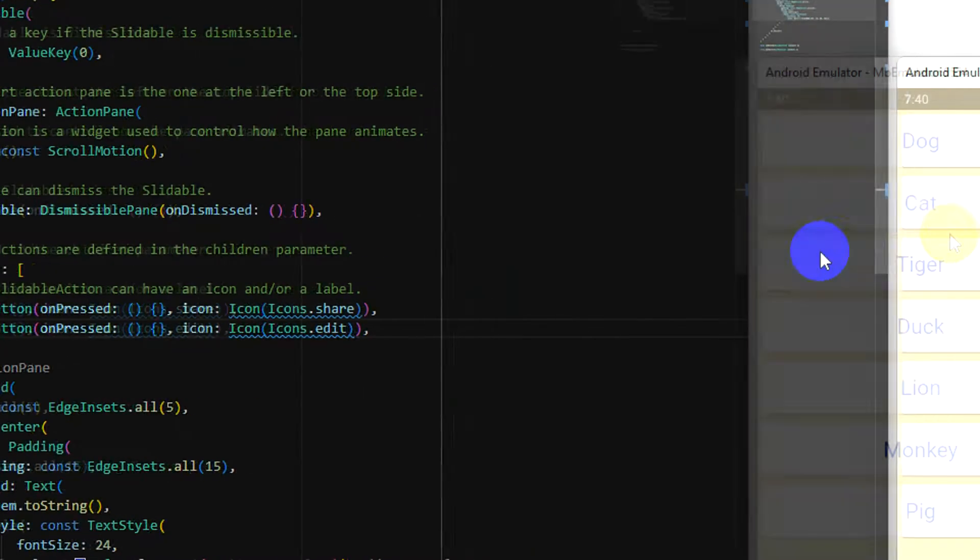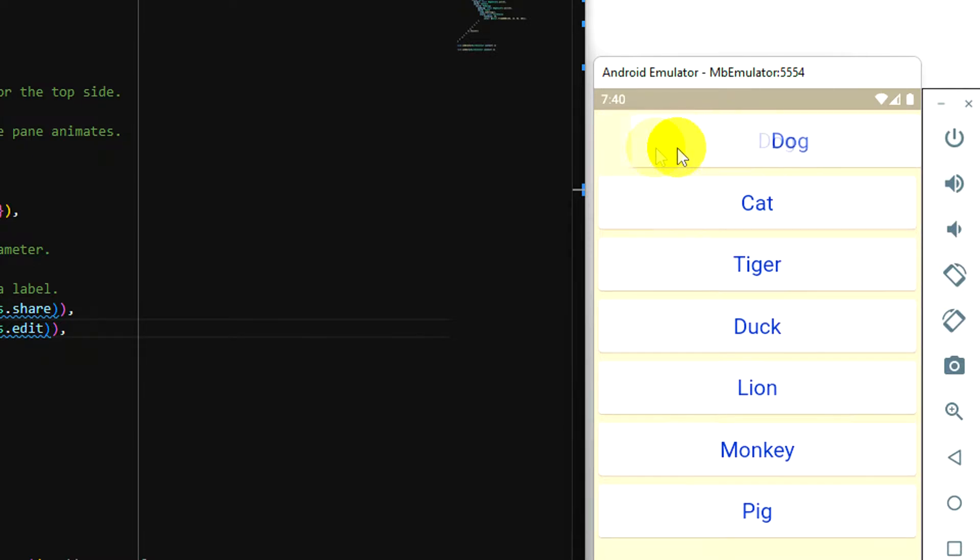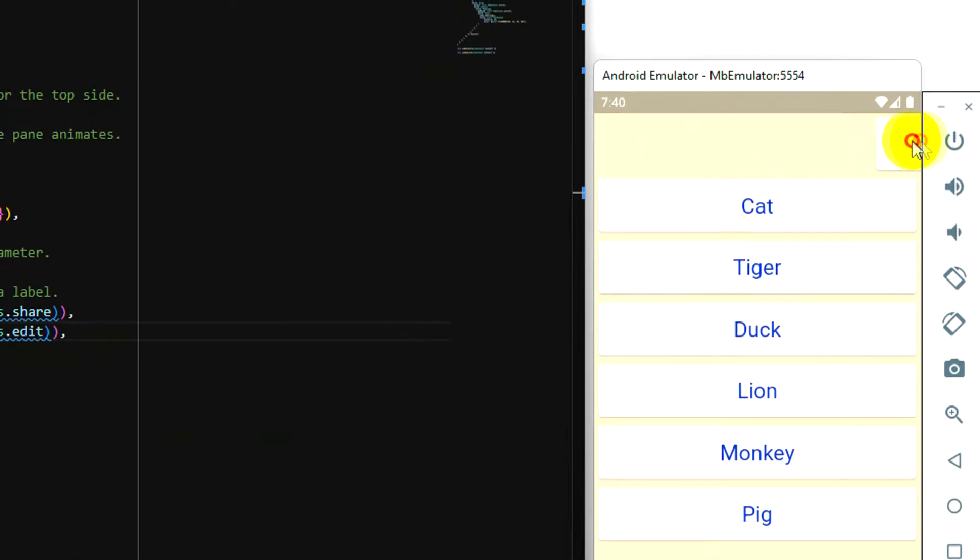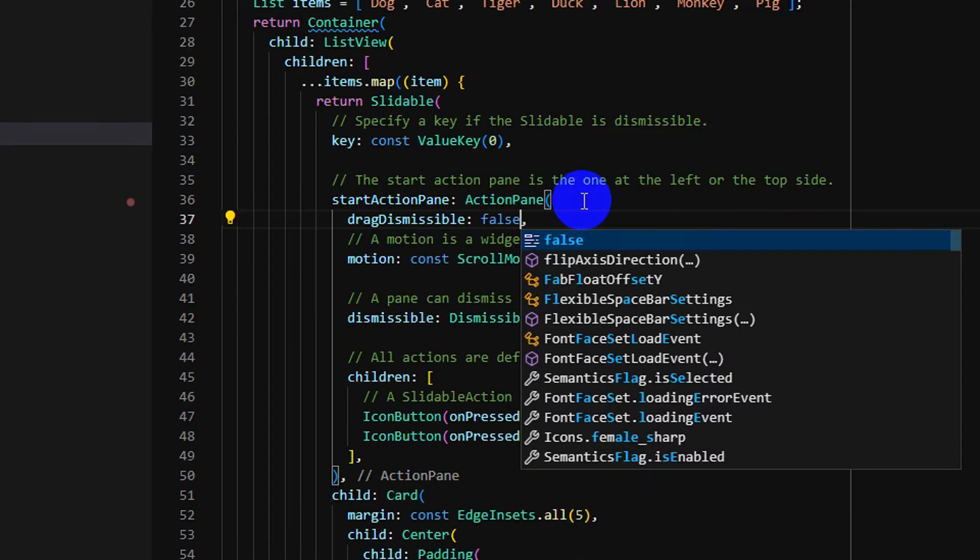Okay, let's test it again. Yes, we can see and it also can be dismissible. Dismissible to fall here.